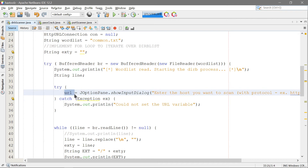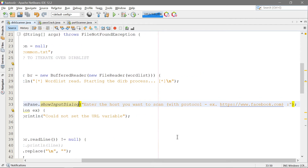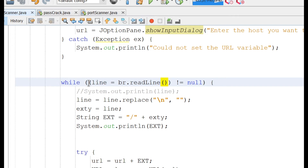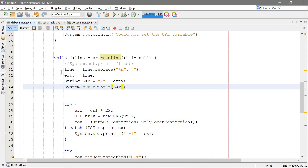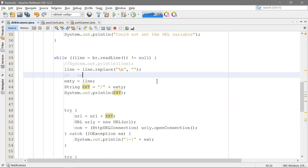We're setting the URL variable — it was a string set to null — using JOptionPane.showInputDialog, which pops up and asks 'enter the host that you want to scan.' The user enters something like facebook.com with the protocol, and then the program appends a slash and a directory from the wordlist. Then we have a while loop: while the line from br.readLine is not null, we continue. We replace the newline character from the line with nothing, in case there's a backslash-n appended, and then redefine ext y to be that cleaned line.